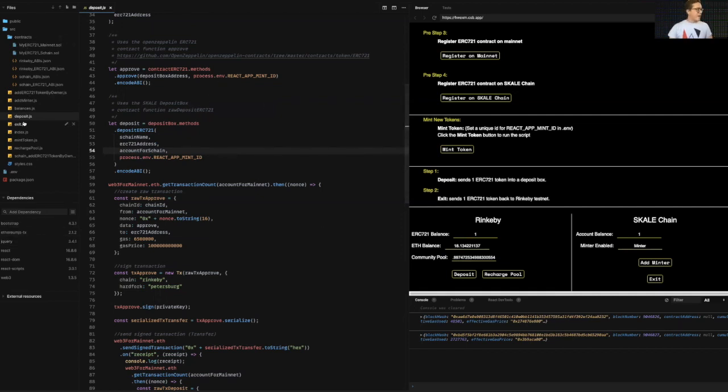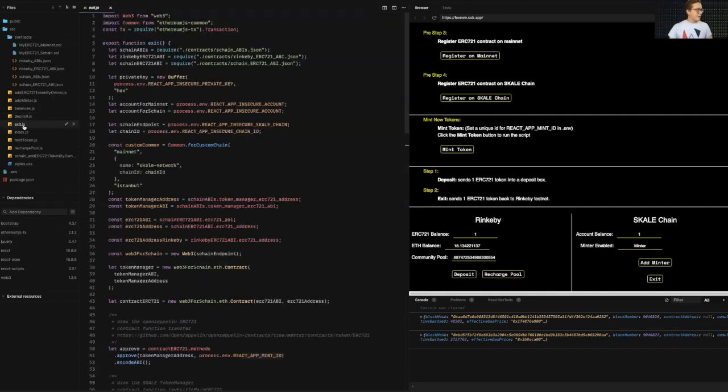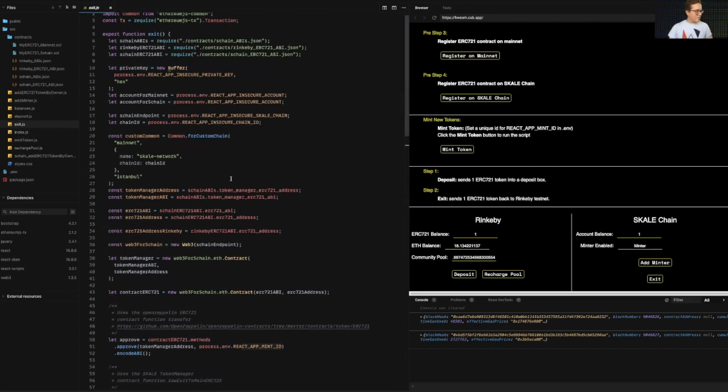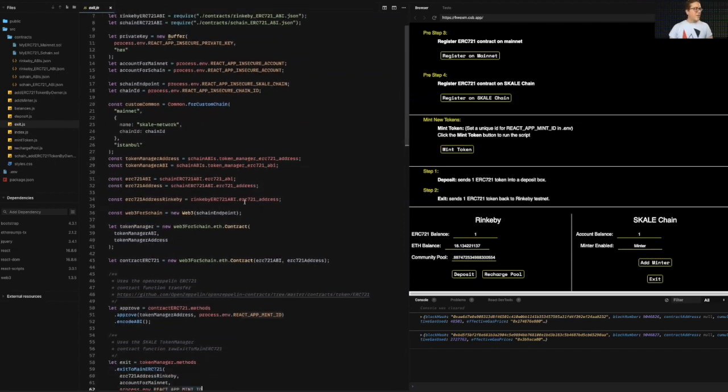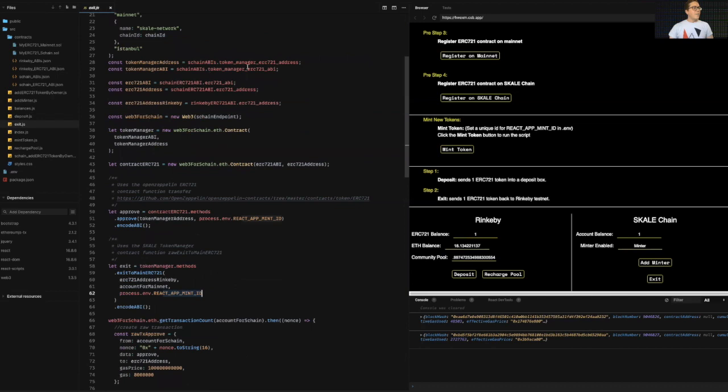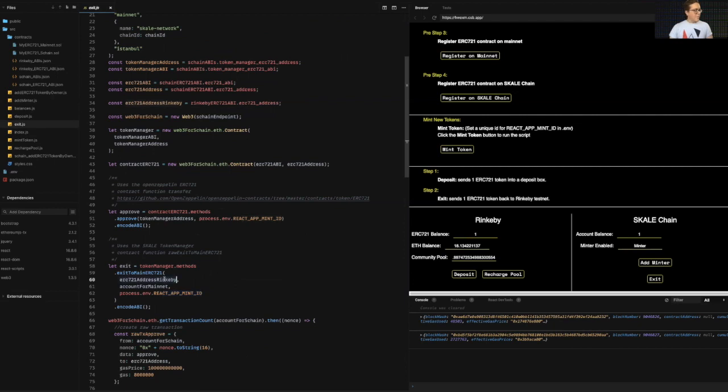Now let's do the opposite. Let's do the withdrawal. So we'll do an exit transaction. So similar to deposit, I'm going to be accessing the token manager contracts on the skill chain itself. So I'm going to hit an approve, and then I'm going to hit the token manager with the exit to main ERC 721 method. And I'm passing in again, it knows that I'm sending it to mainnet. So I don't need a chain name.